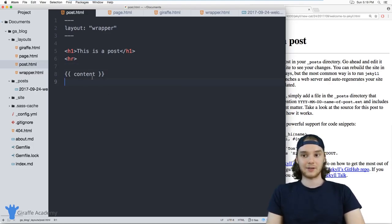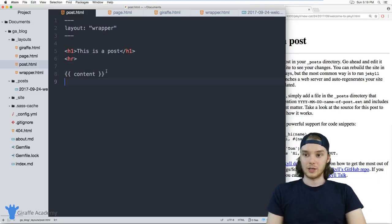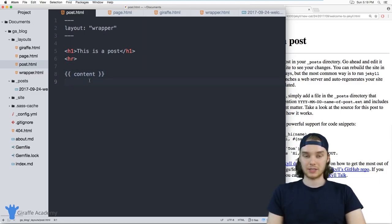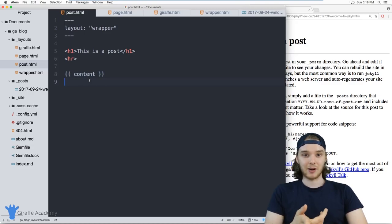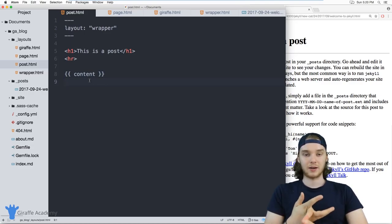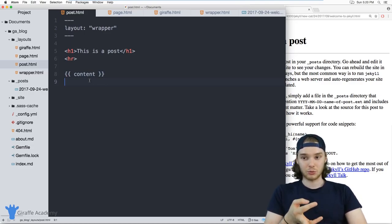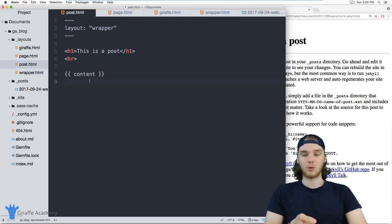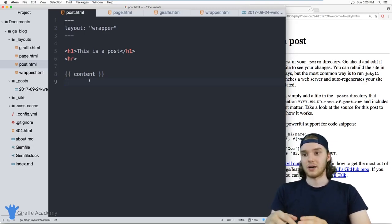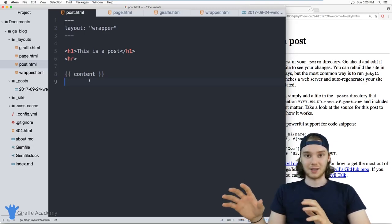These special open and close curly tags, to be able to access like variables, we can loop through data, we can use conditionals, we can do all sorts of cool things inside of these layouts.